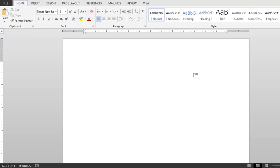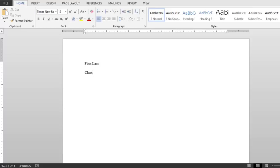Now it's time to type. The first thing you're going to want to do is type your first and last name. Hit enter. You're going to type in the name of your class, preferably with the class number as well. For example, English 111.